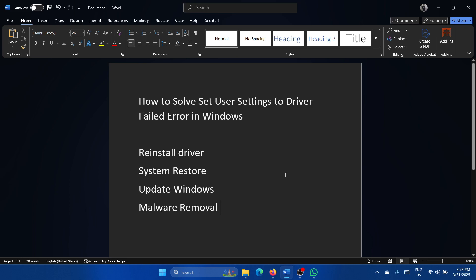Hey friends, if you wish to solve set user settings to the driver failed error on your Windows computer, then please watch this video. Now usually this happens for specific drivers, let's say the printer driver, the Bluetooth driver, or something, and you would know which driver it is.